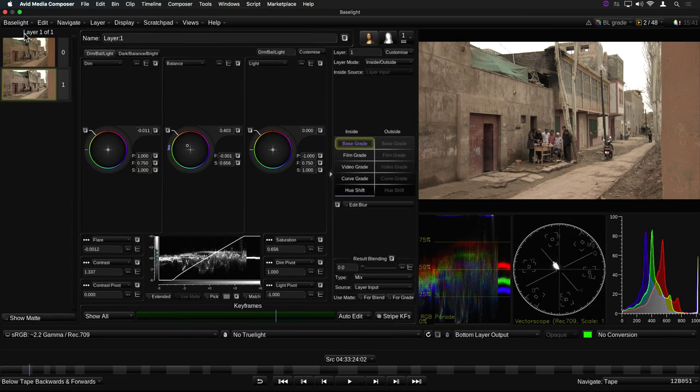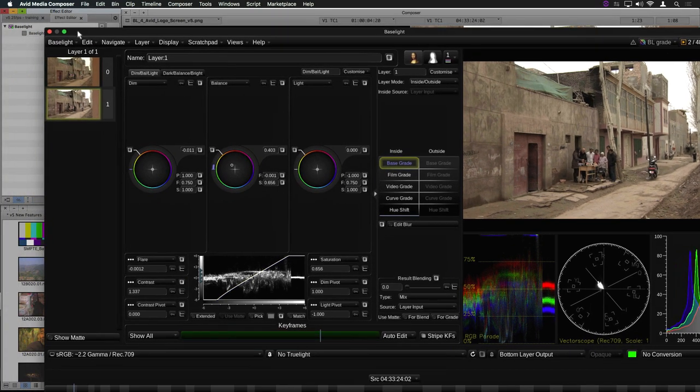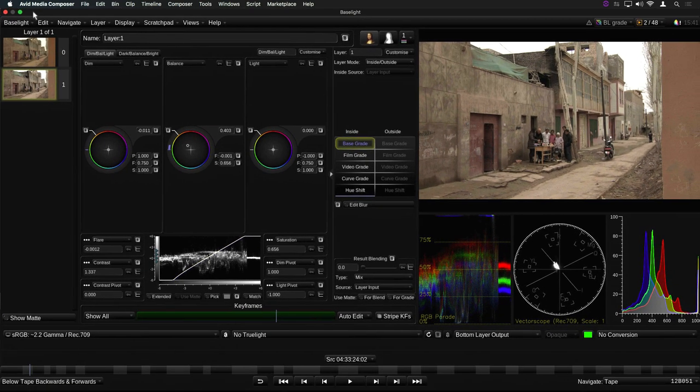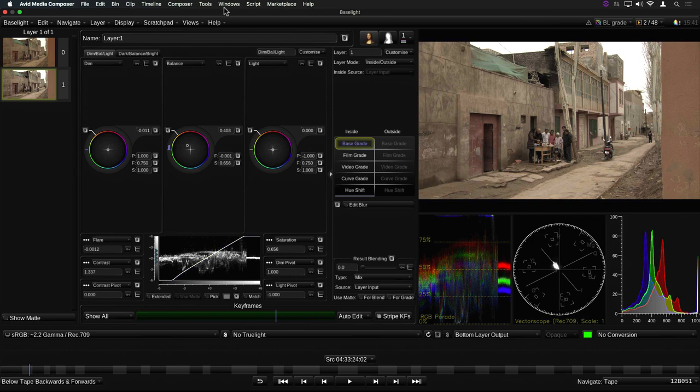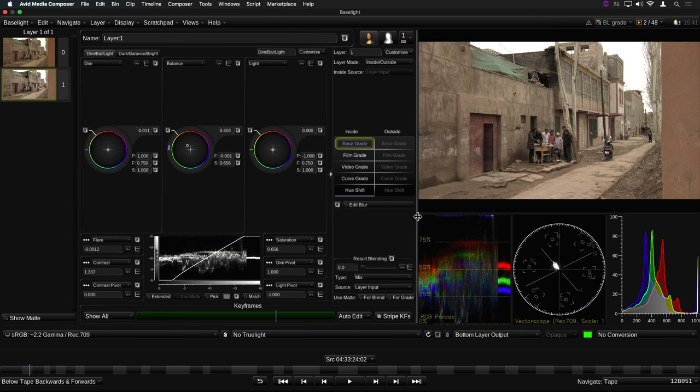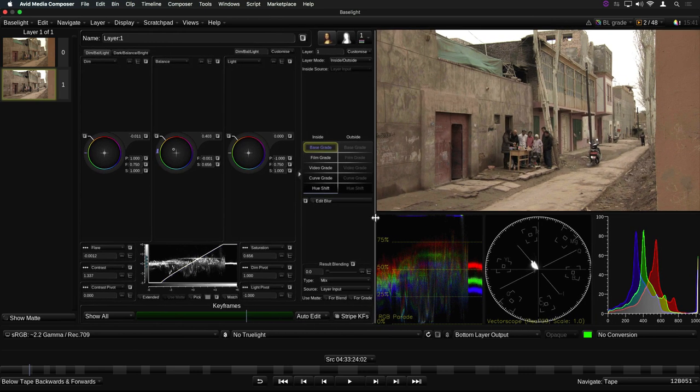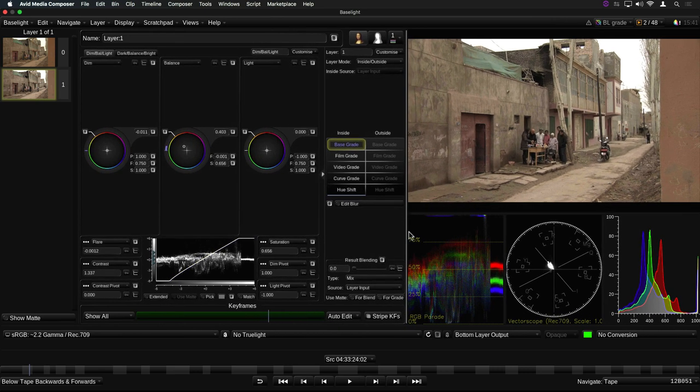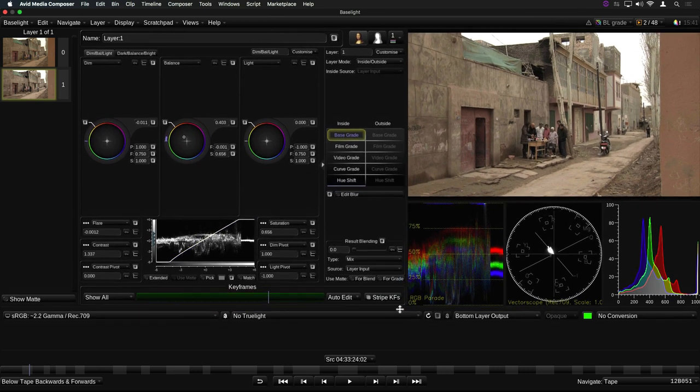Previous versions of Baselight for Avid provided the familiar Baselight user interface in a large pop-up window which could be scaled to fill the screen. The panels within the UI could be resized, as on the full Baselight systems, but there was no way to rearrange them or hide tools which you didn't want to use.